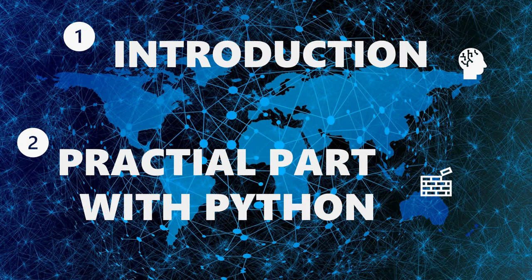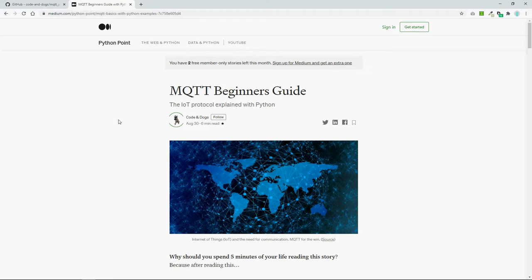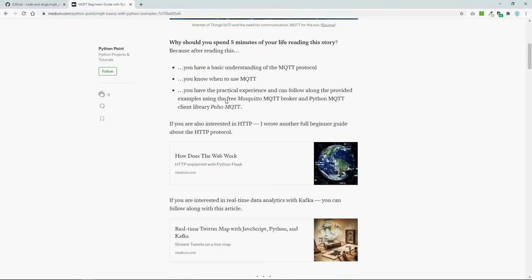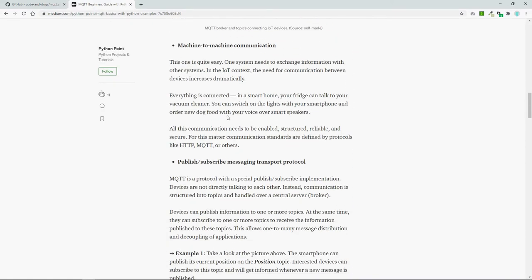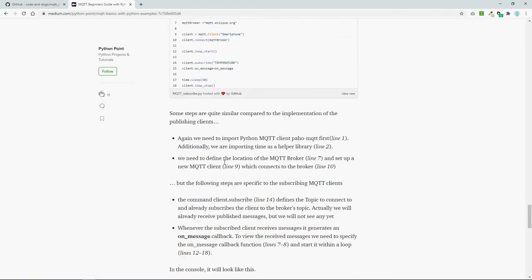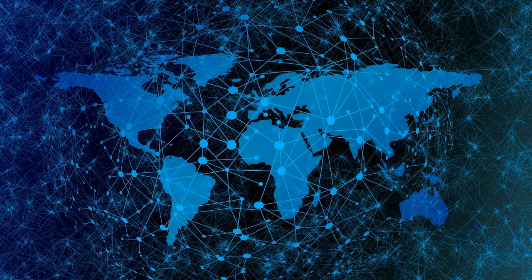If you want to get your hands dirty right away, you can skip the theoretical introduction and jump to minute seven. But I recommend staying. Before we start, two things: first, you can find the whole code on GitHub — I'll put a link in the description. Second, I published everything from this video on Medium.com as well, including the theoretical examples and the code. I'll also put that link in the description. Let's start with the theoretical explanation of MQTT.